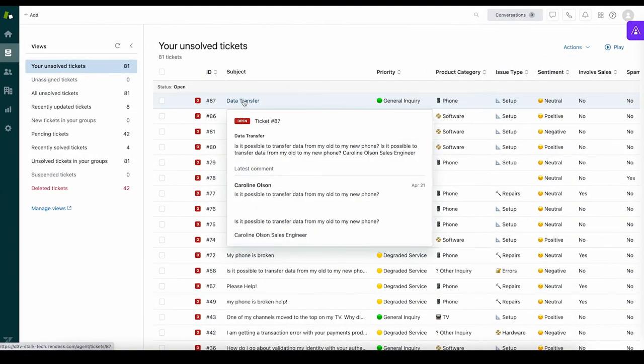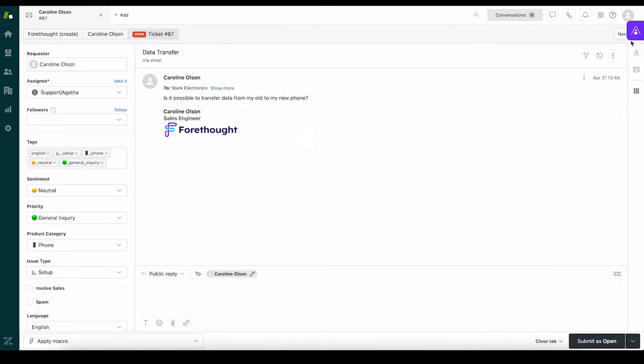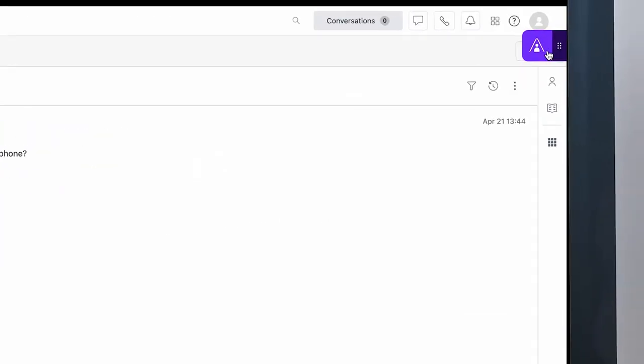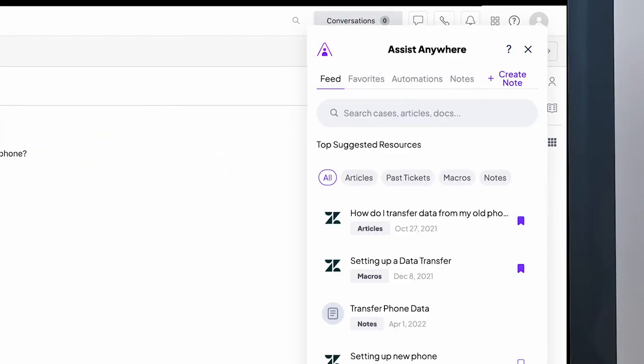Once a ticket is prioritized and routed to the right agent, Assist will automatically show the agent relevant information like articles, past tickets about similar questions, existing macros, and personal notes.